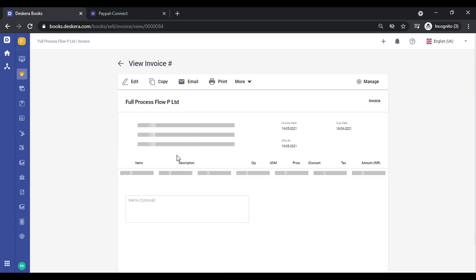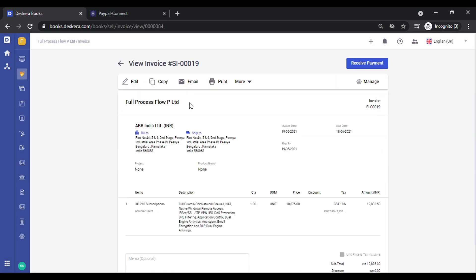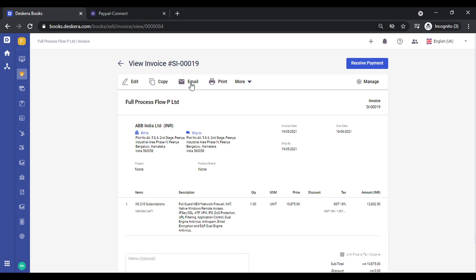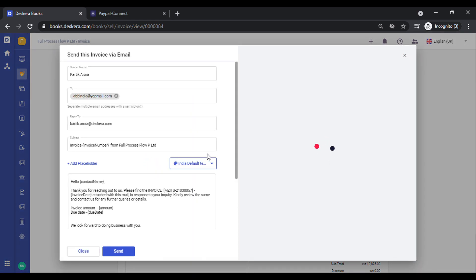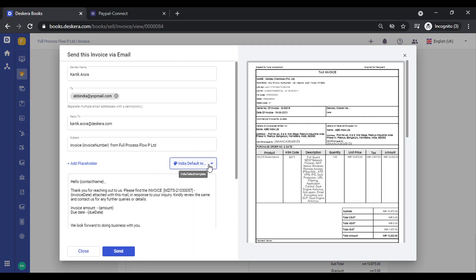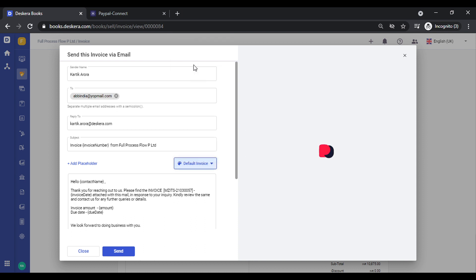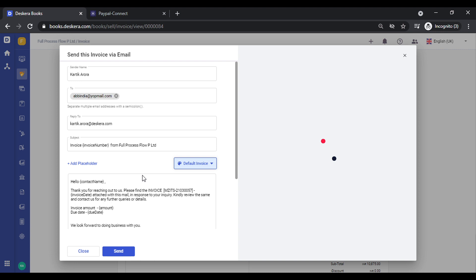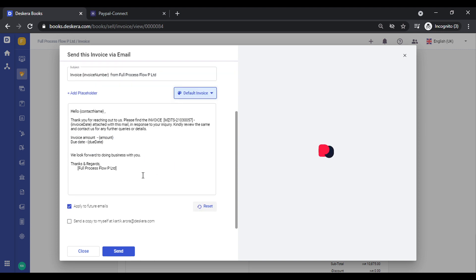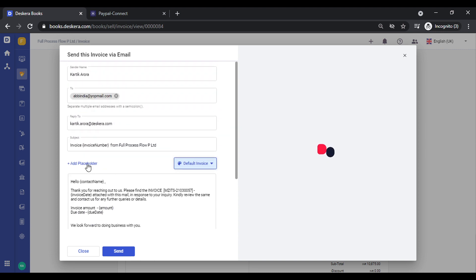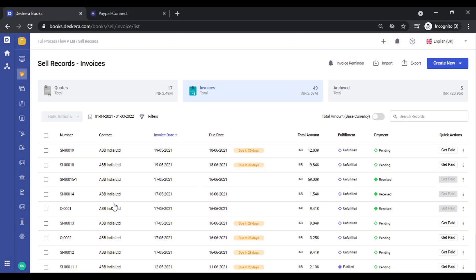Let's click on Email again. You can see the template we just created is now showing up here. You can select it and send an email. The other options remain the same — you can add placeholders and other options. Let's close this for now.